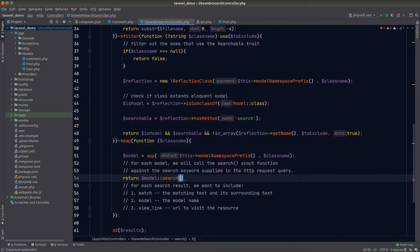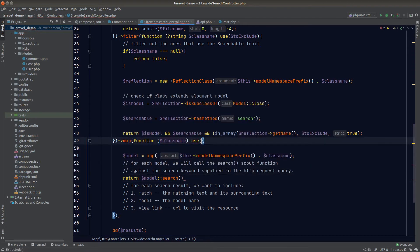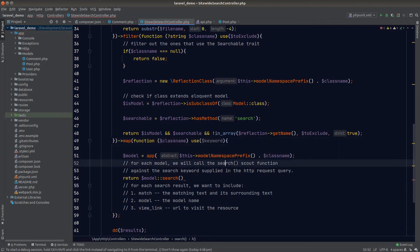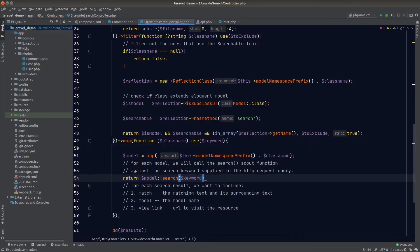Now that we have resolved the model, we can call the search function directly. The search function requires the keyword query parameter, so we pull that into the function scope using the use keyword. We then fetch all search results by calling get right after the search method.